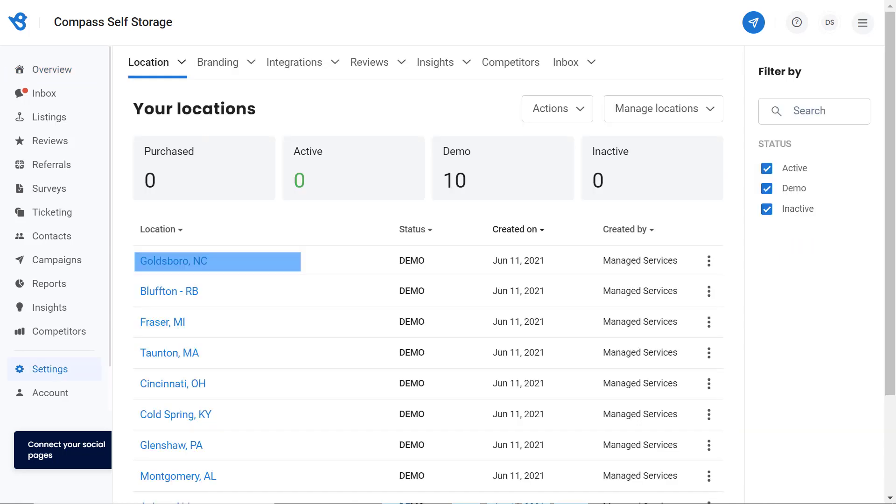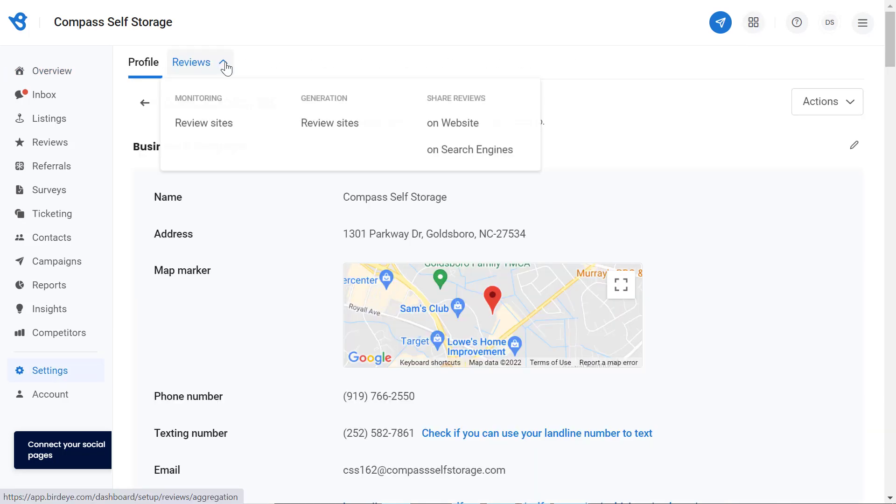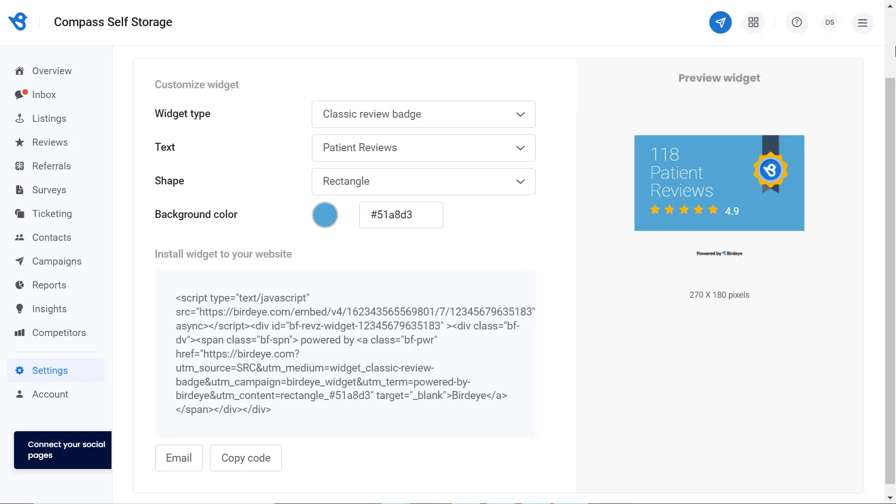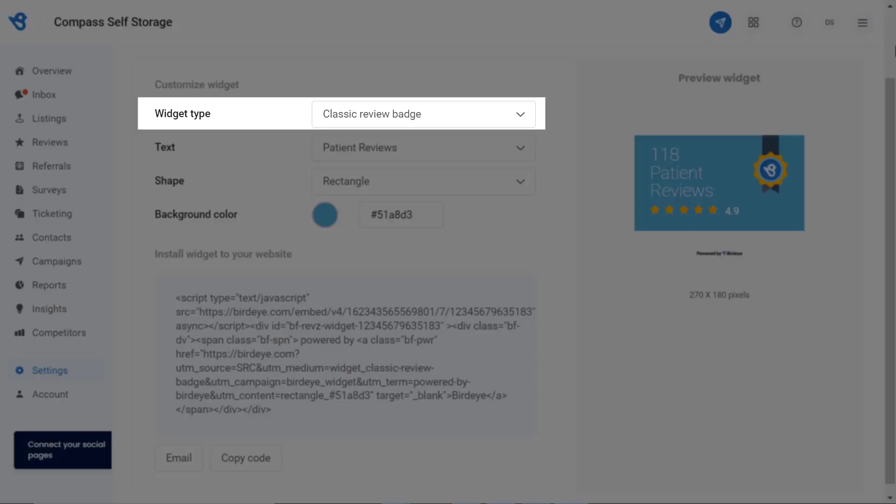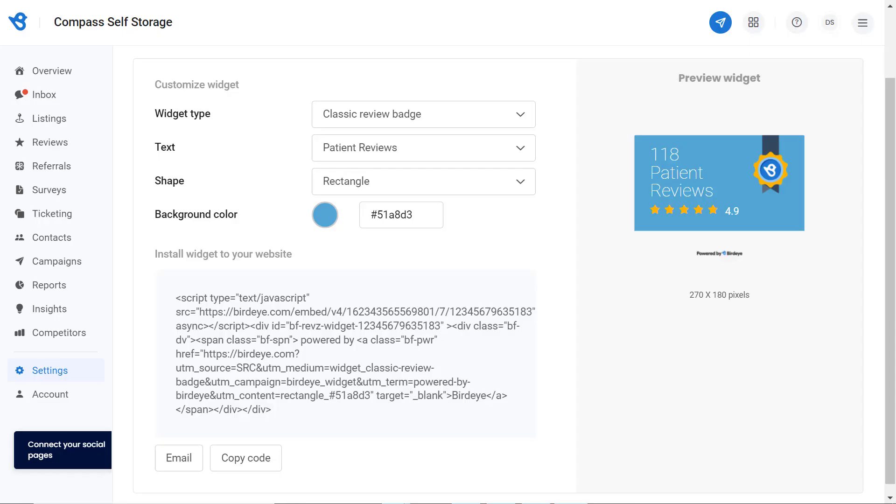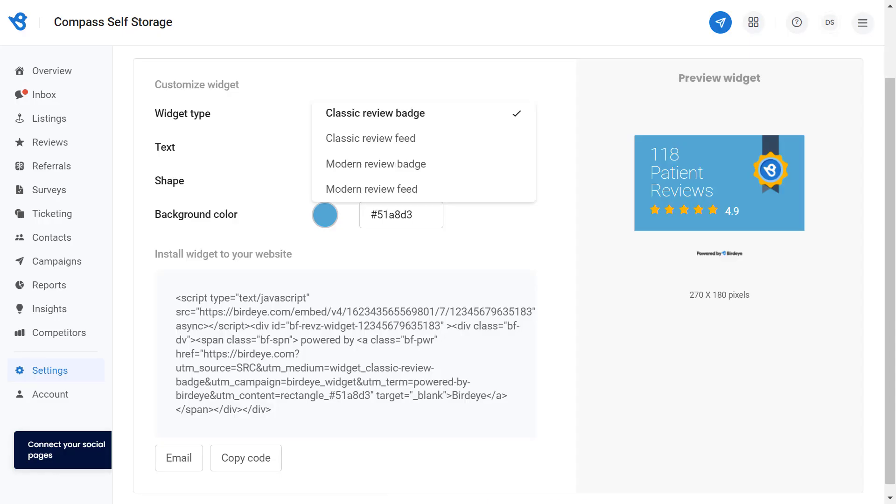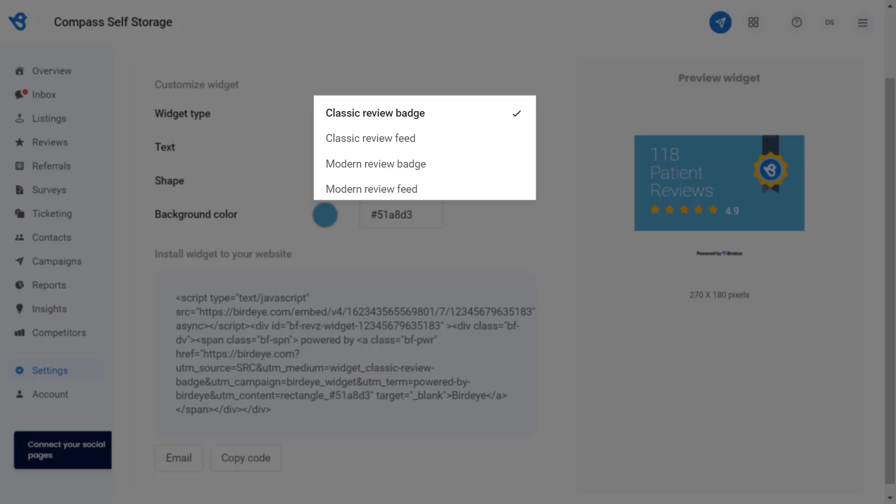Now let's dive into the different features to set up a review widget. Under the customize widget, you will notice a widget tab. Click on the drop down button and you will have four options: classic review badge, classic review feed, modern review badge, and modern review feed.